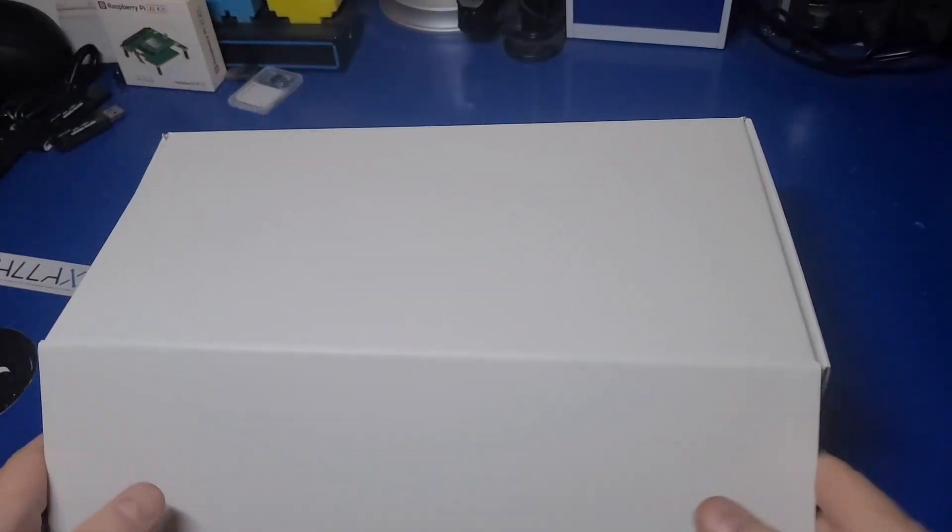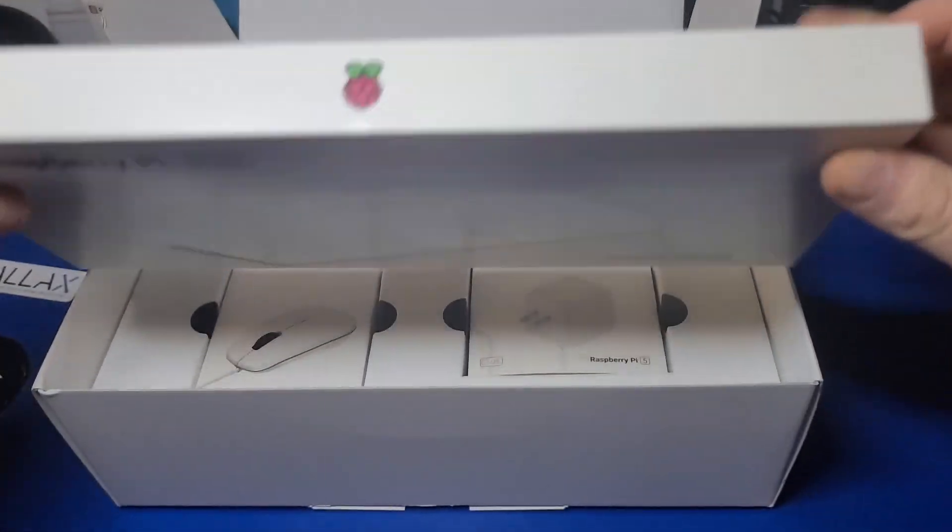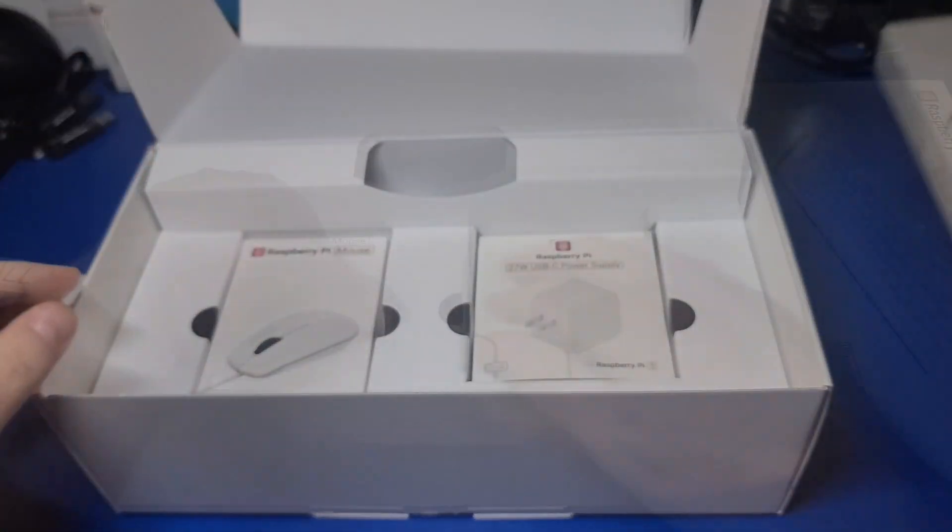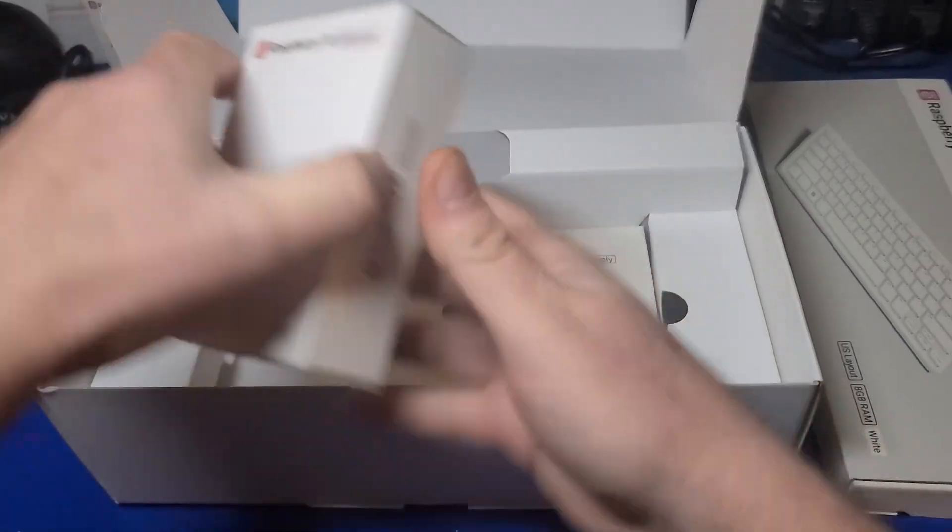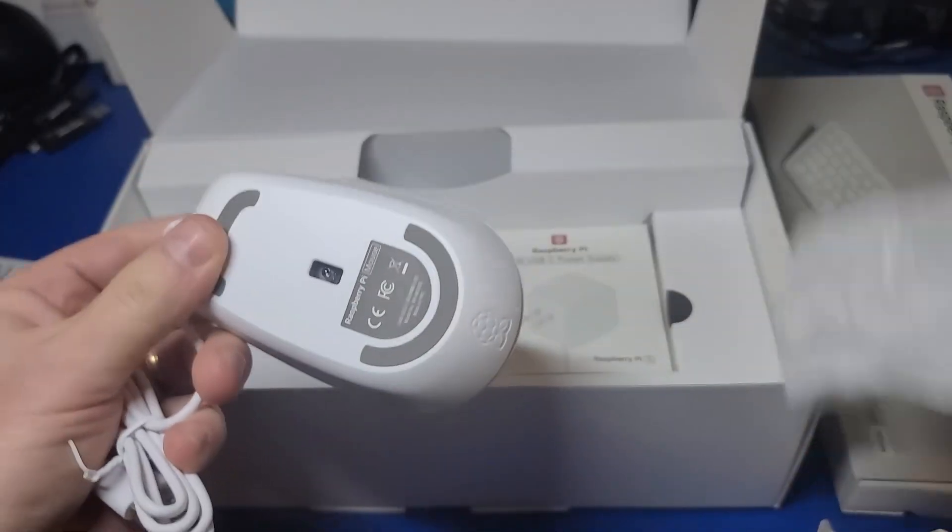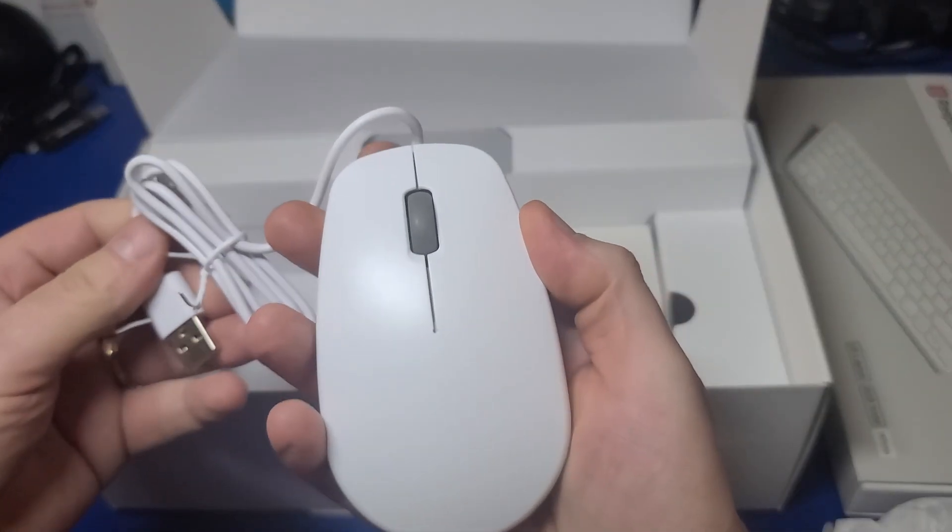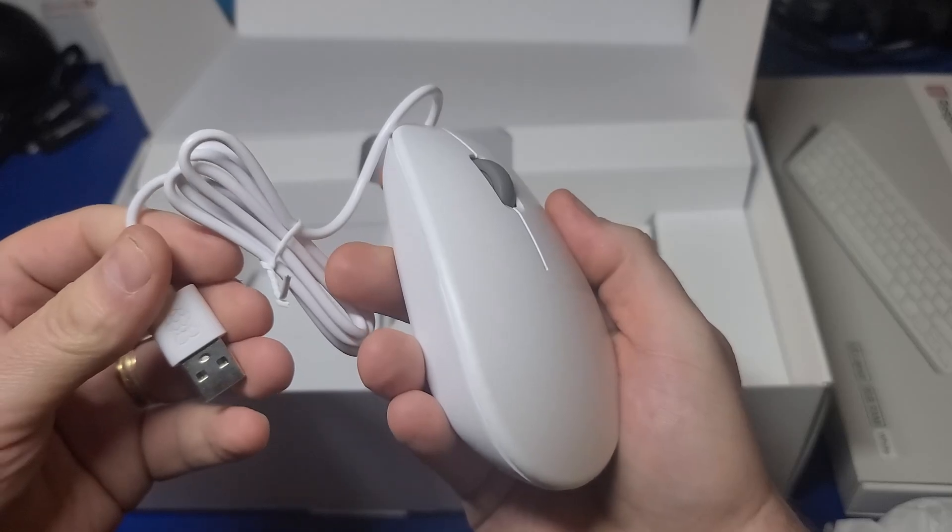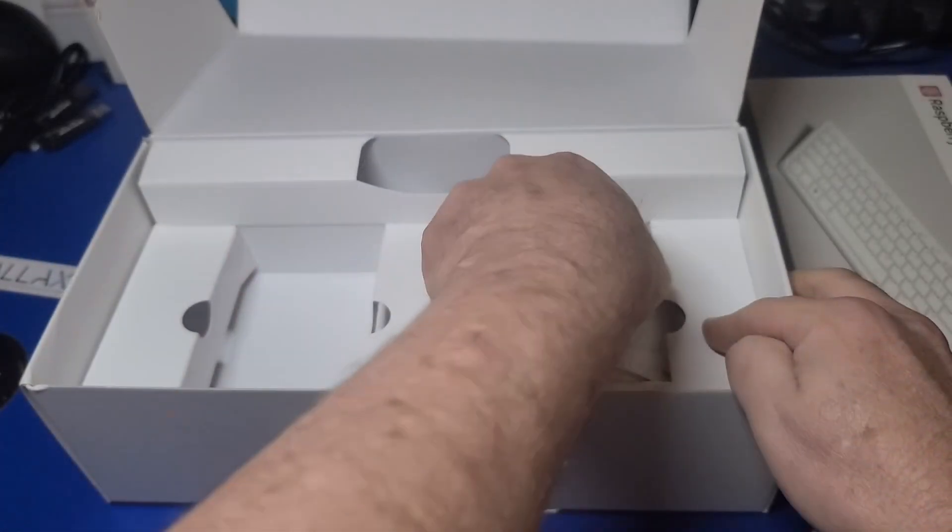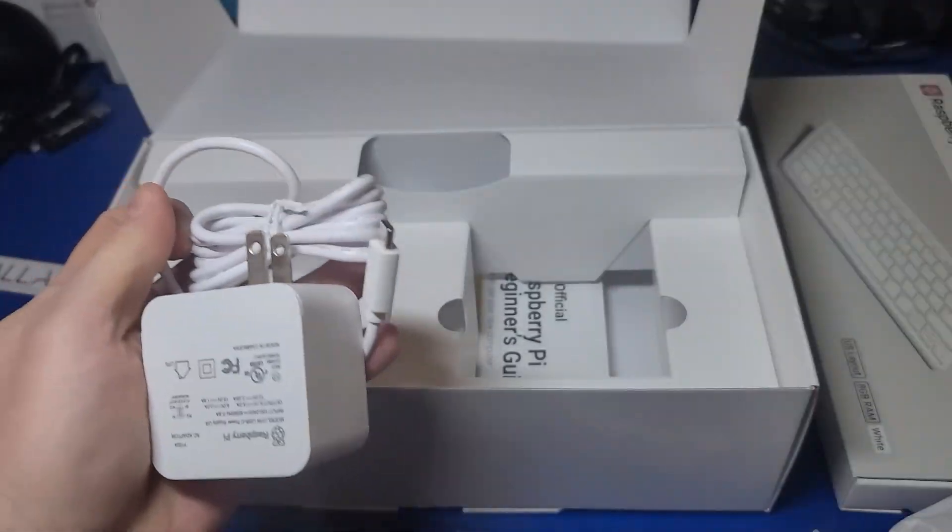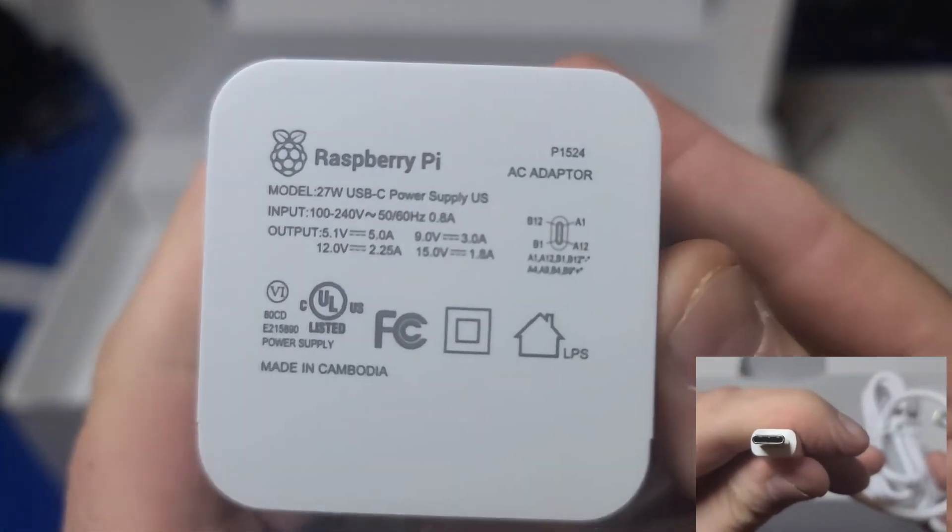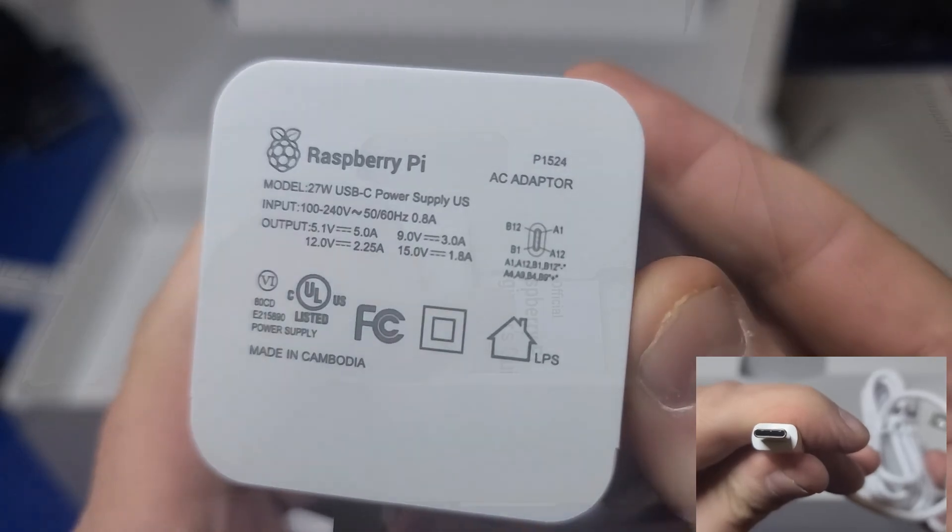The kit includes everything you need to connect it up to your monitor or TV, including the official Raspberry Pi wired optical mouse in white, and the Raspberry Pi 27-watt USB-C power supply.